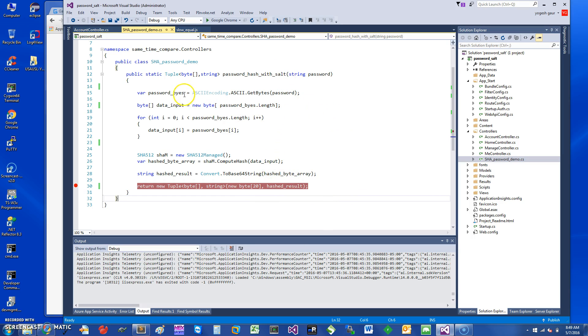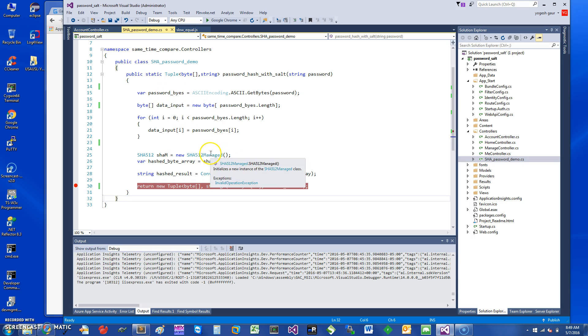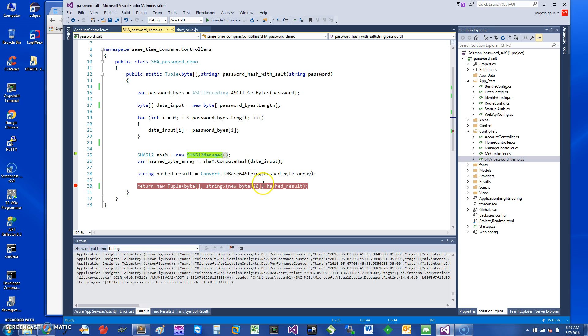So the crucial thing here is you convert and get the bytes, then you get this SHA512Managed class and you compute the hash, convert to base64 string and get this going. So let me just get this started.